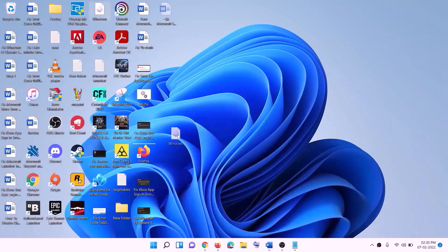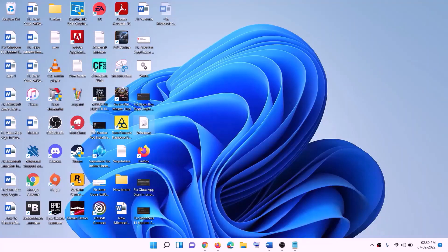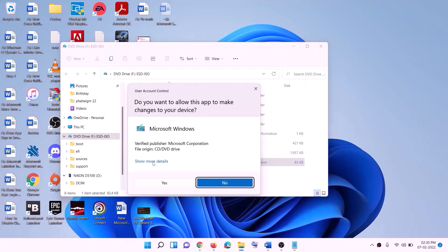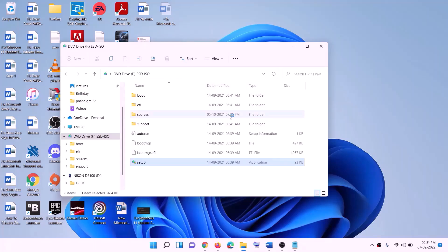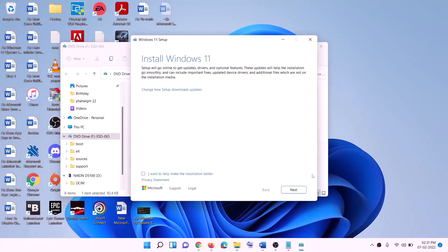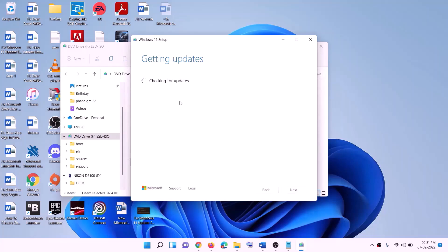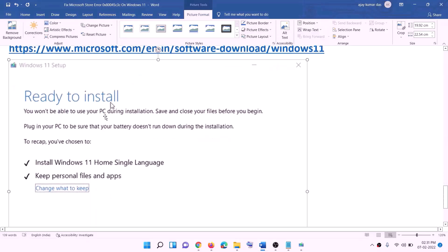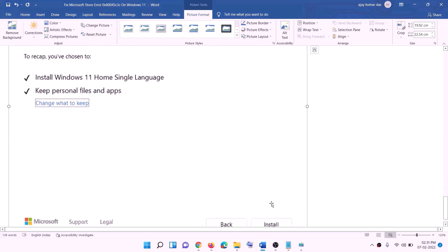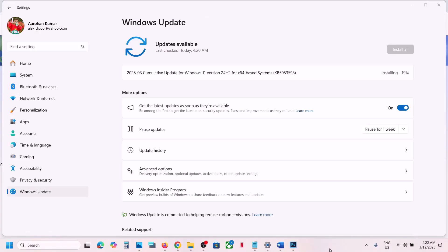Once the download is complete, click Finish. Go to the desktop, find the Windows ISO file, and double-click it. Then double-click the setup file and click Yes to allow — this will load Windows 11. Click Next, and it will check for updates. Click Accept, and it will check again. Before installation you'll see a 'Ready to Install' screen — by default the option to keep personal files and apps will be checked, so you won't lose any data. Click Install and log in after the installation.